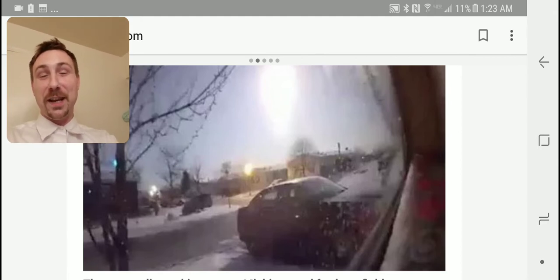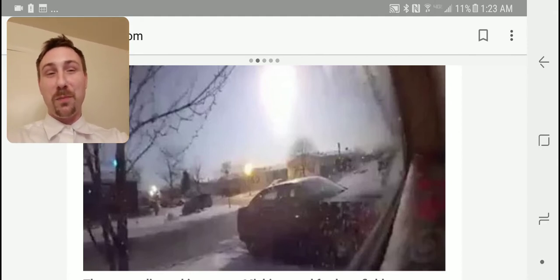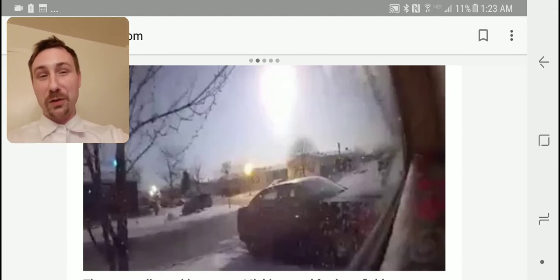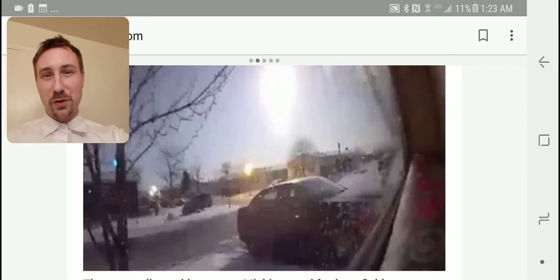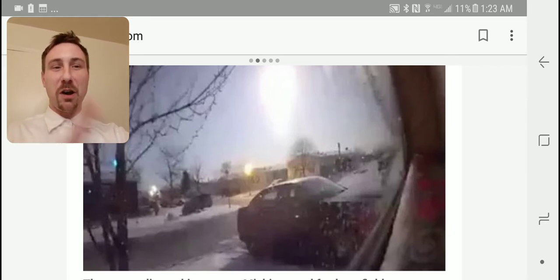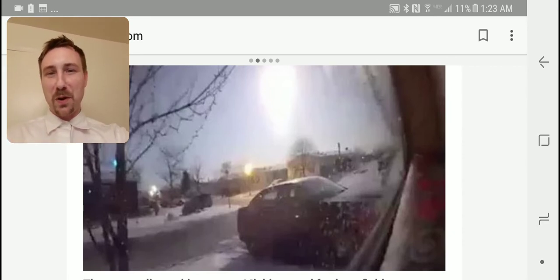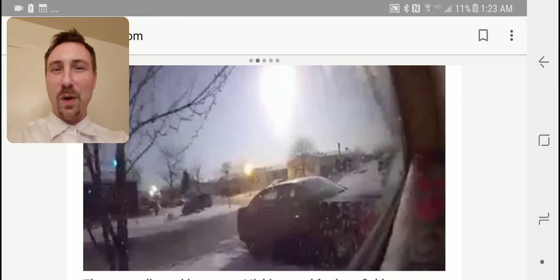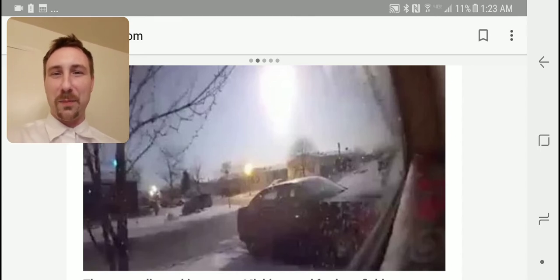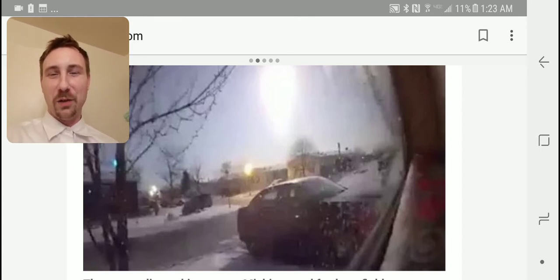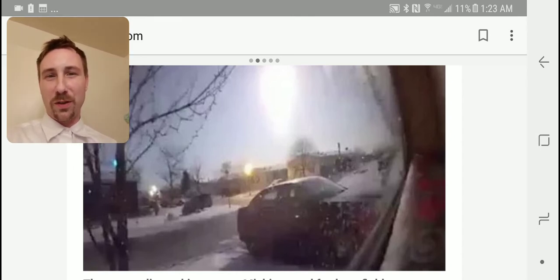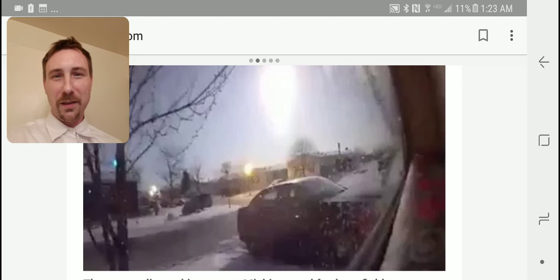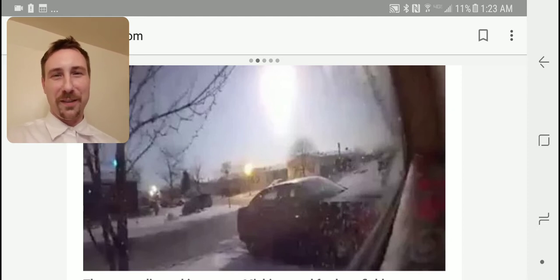And then someone, another YouTuber Destroying the Illusion, said that there was an anonymous post. And it said, wait to see what happens to Michigan. And it was two days before this happened. So that's even weirder.